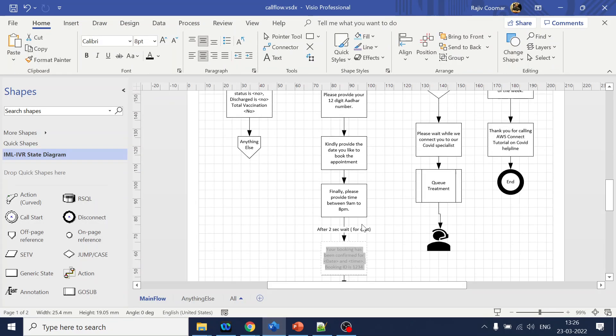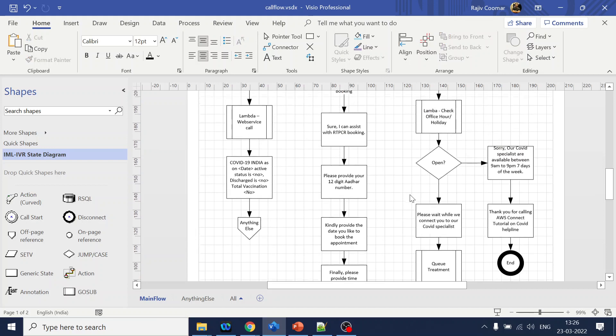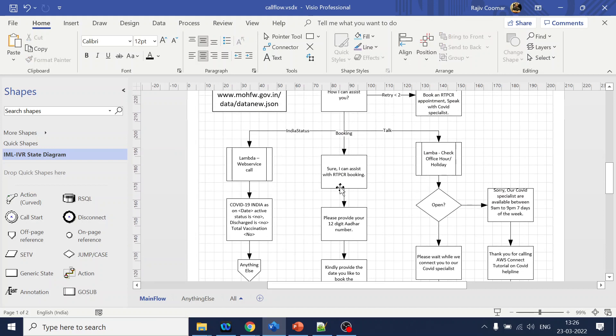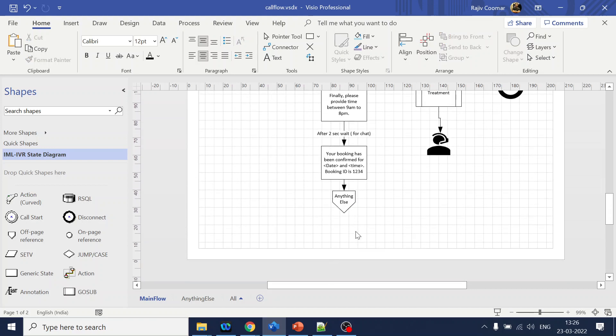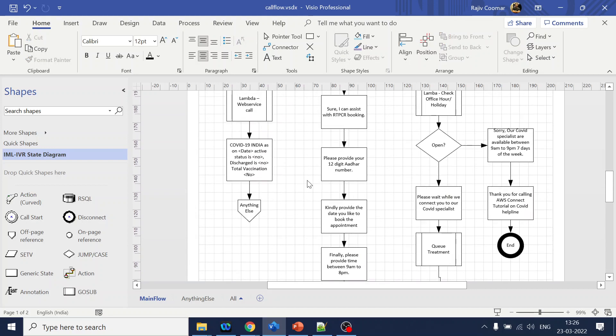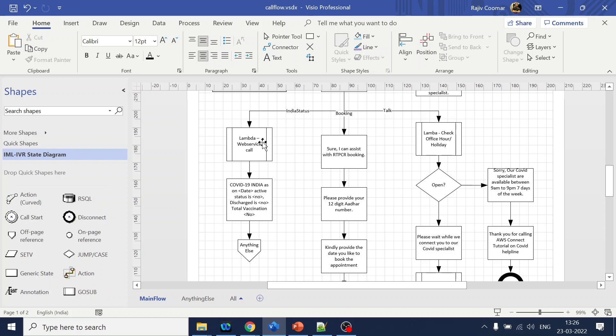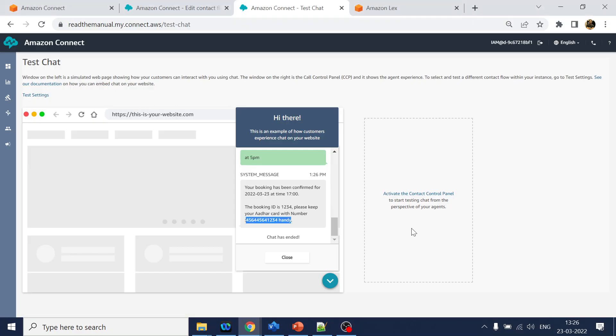So that's the whole flow what we have over here for booking an appointment. The next video we will talk about how to use the Lambda. Hopefully you like the video. If you have any query or comment just put in the comment section in the description below YouTube. As always, like and subscribe. Thank you.